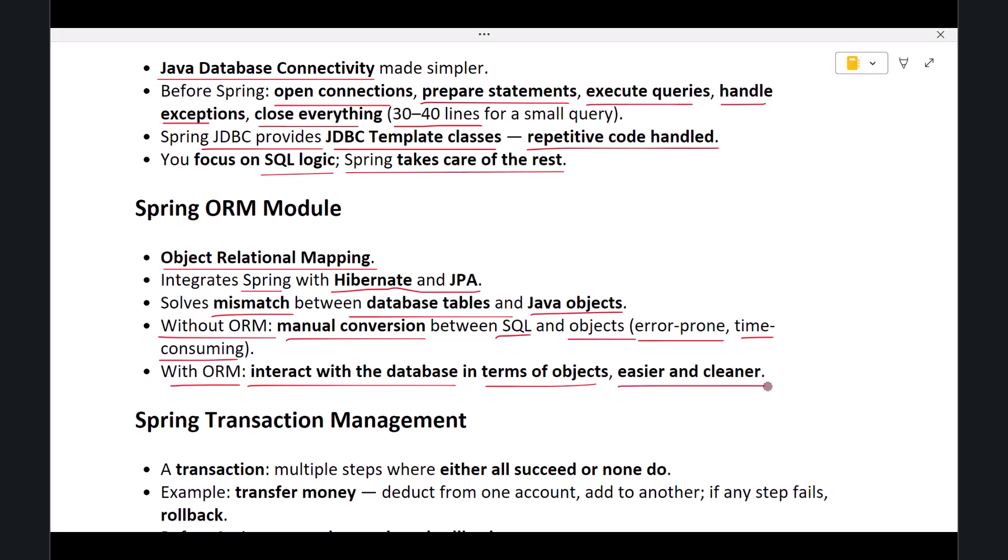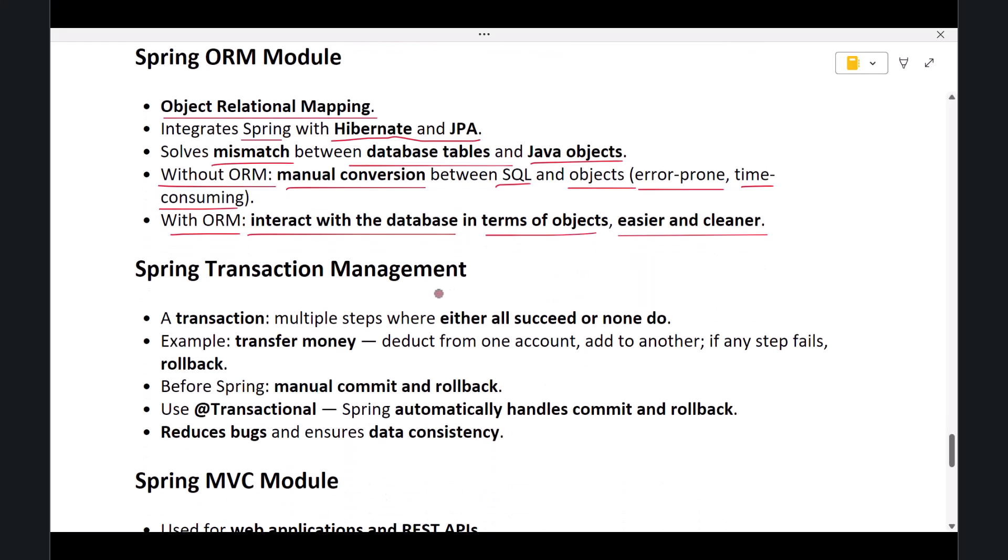The next module is Spring Transaction Management. A transaction means performing multiple steps where either all steps succeed or none do.